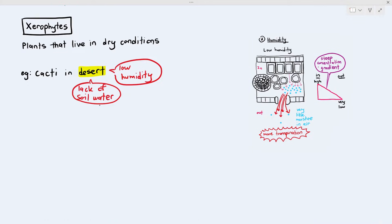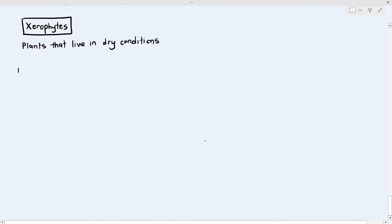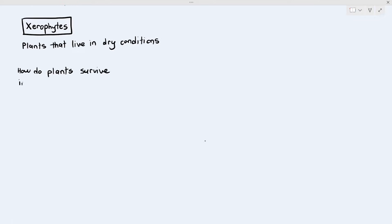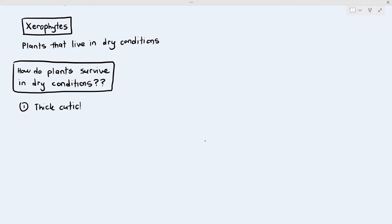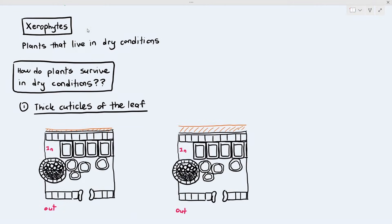So how do xerophytes, or plants that live in dry conditions, adapt to survive? One way they can adapt is by having thick cuticles on the leaf. Cuticles are the waxy layer usually found on the epidermis of the leaf. I'm going to draw out two cross sections of the leaf — the leaf on the left has a thin layer of cuticle, but the leaf on the right has a thicker layer.